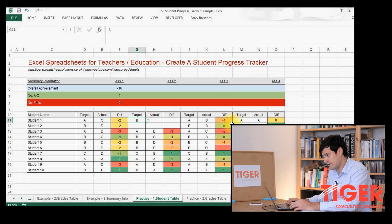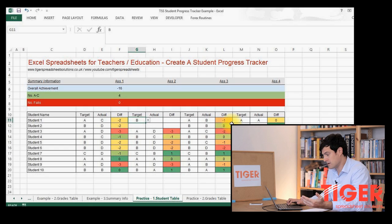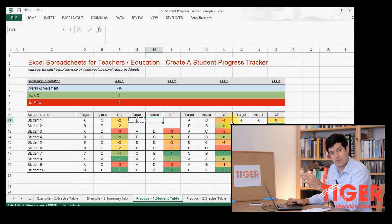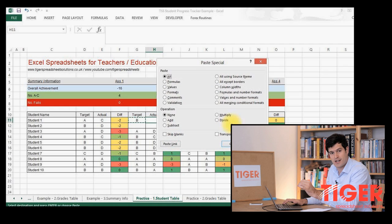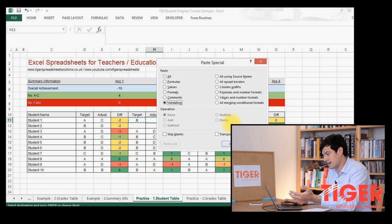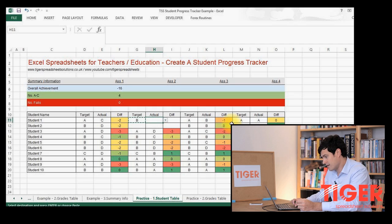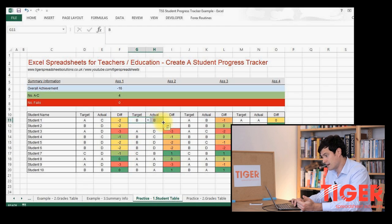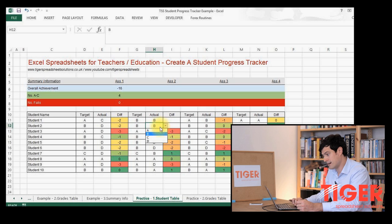So we have our drop-down menu there. I also want it to appear in the actual cell below. Rather than going through the whole drop-down menu process again, you can just copy this cell using CTRL+C, then use Paste Special. Hold down CTRL and ALT and hit V to bring up the Paste Special menu. Then go down to Validation and hit Enter — that applies the same validation to the new cell. Let's test that: we've got A, B, C, and D. And I'm going to copy these two cells down, which also copies the data validation settings, so those cells have their validation too.